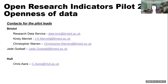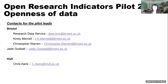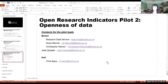We'll be sharing the slides. We've got embedded links in there and contacts for the pilot leads. If you see anything coming from the Research Data Service at Bristol, that could be any one of us. Chris at Hull is the project lead there. That's it from me — are there any questions?